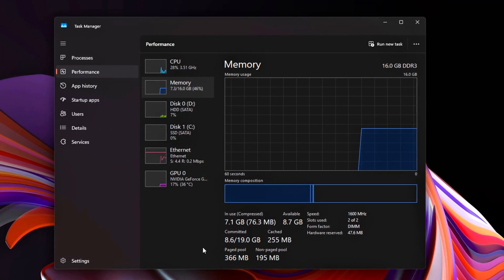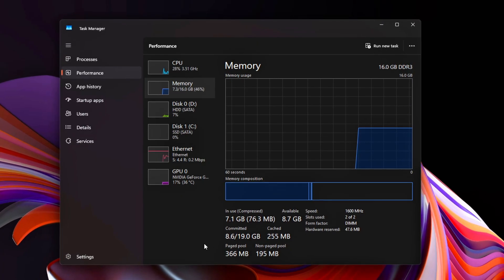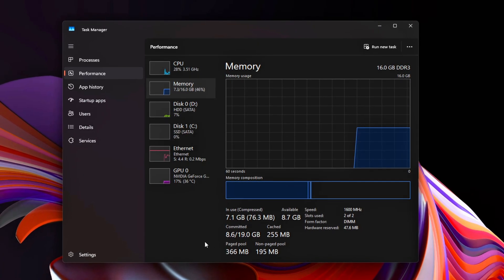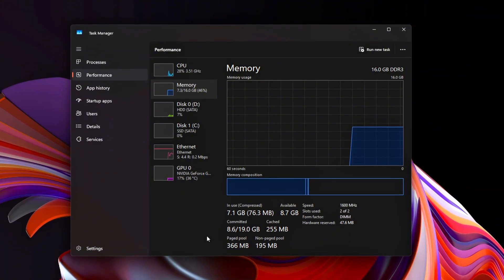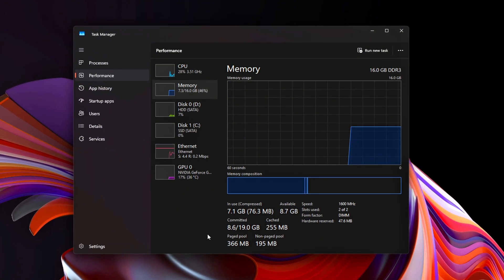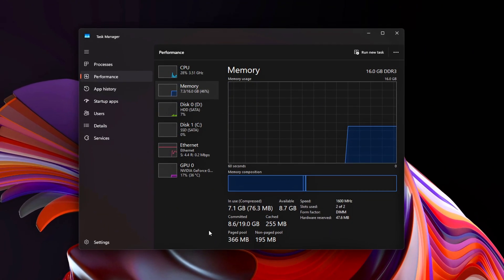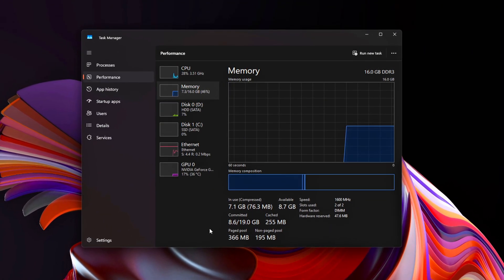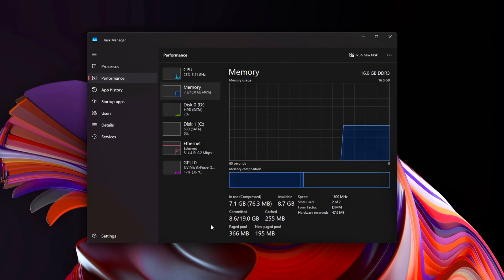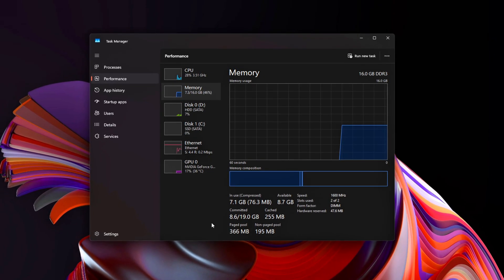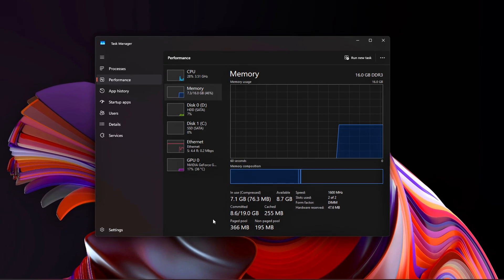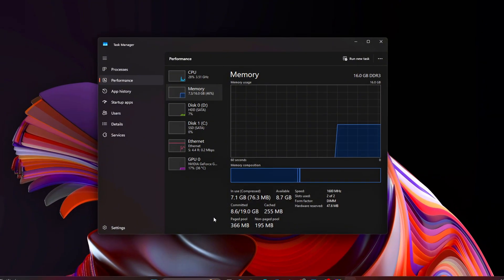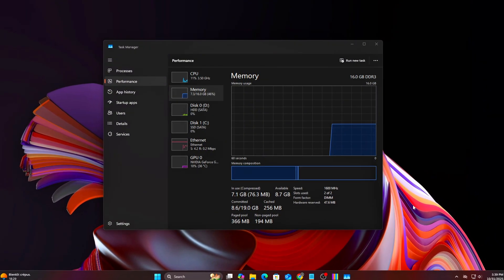Use CapFrame X or Afterburner frame time graph to compare before and after. Expect smoother frame time consistency, no random dips when alt-tabbing or loading textures, and faster transitions between levels.